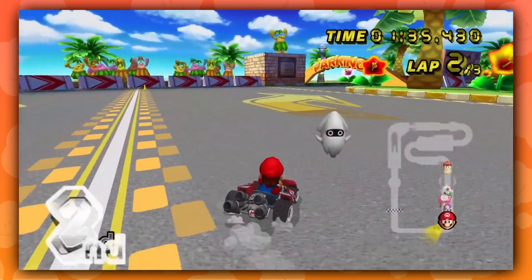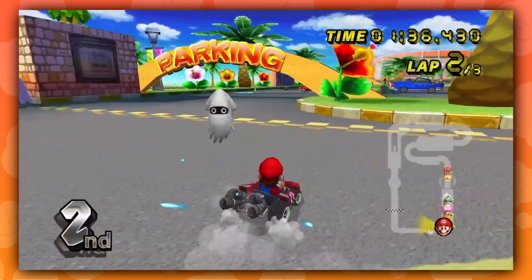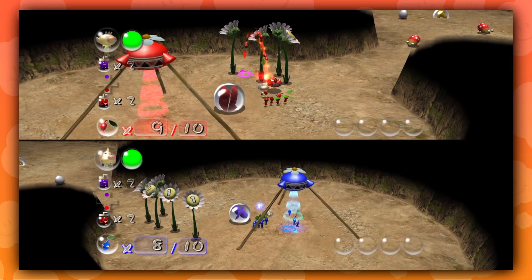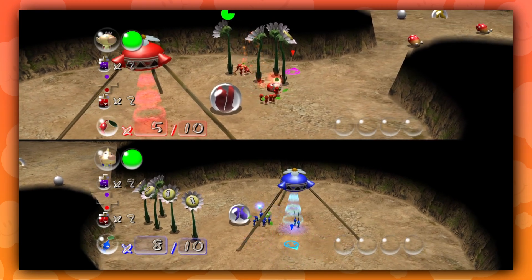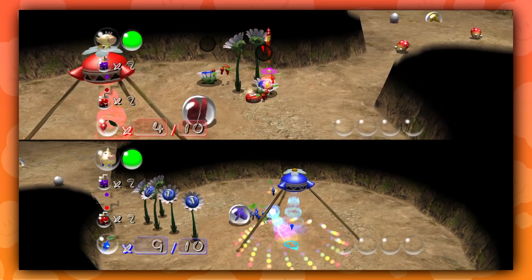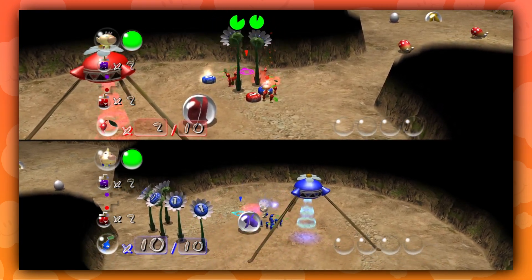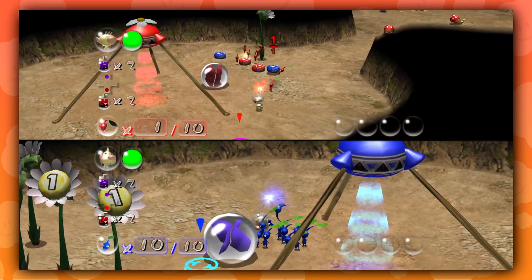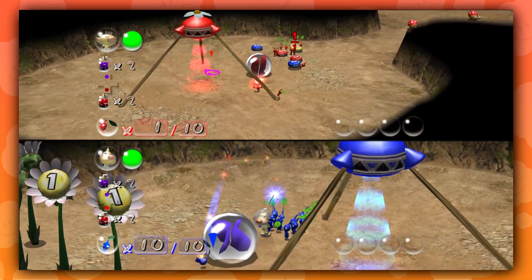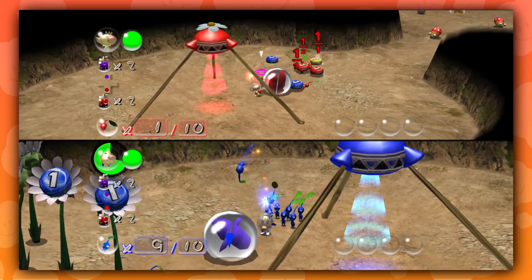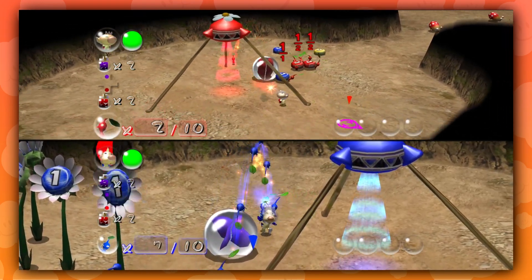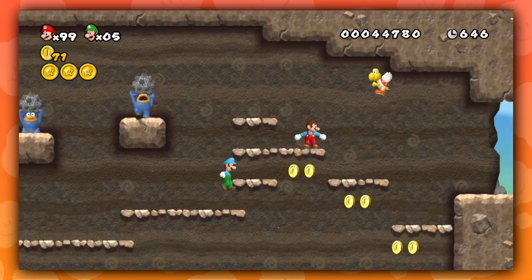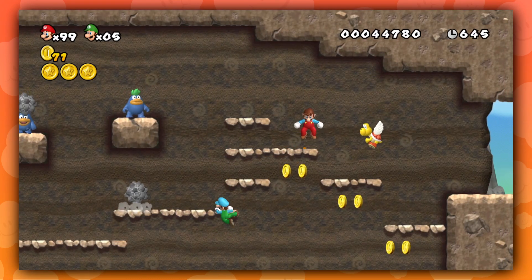Netplay is a feature in Dolphin that allows players to play games online with others. It's a great way to play your favorite games with friends, although it can be a hassle to set up. I'm going to be trying my best to make it as easy as possible.